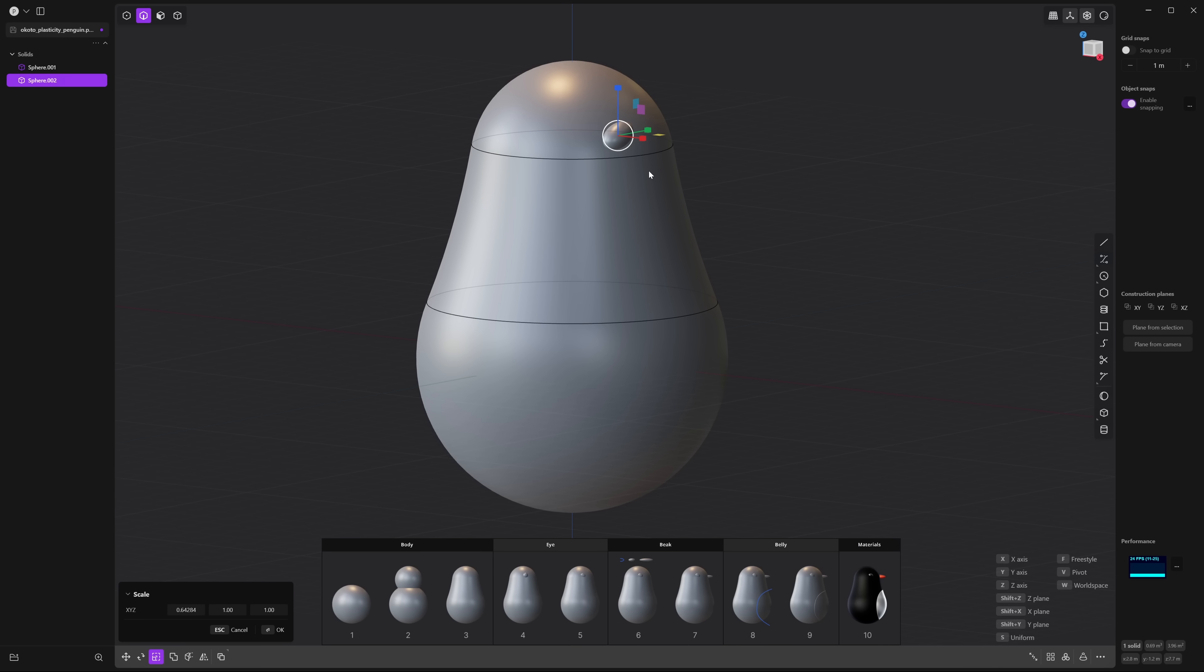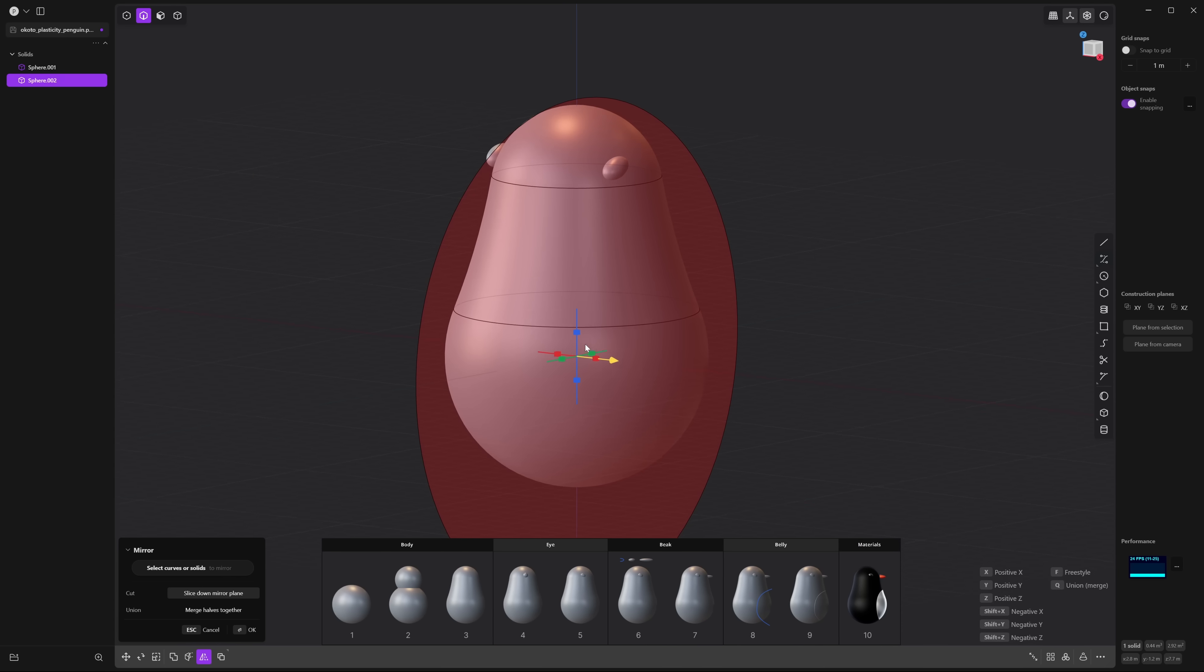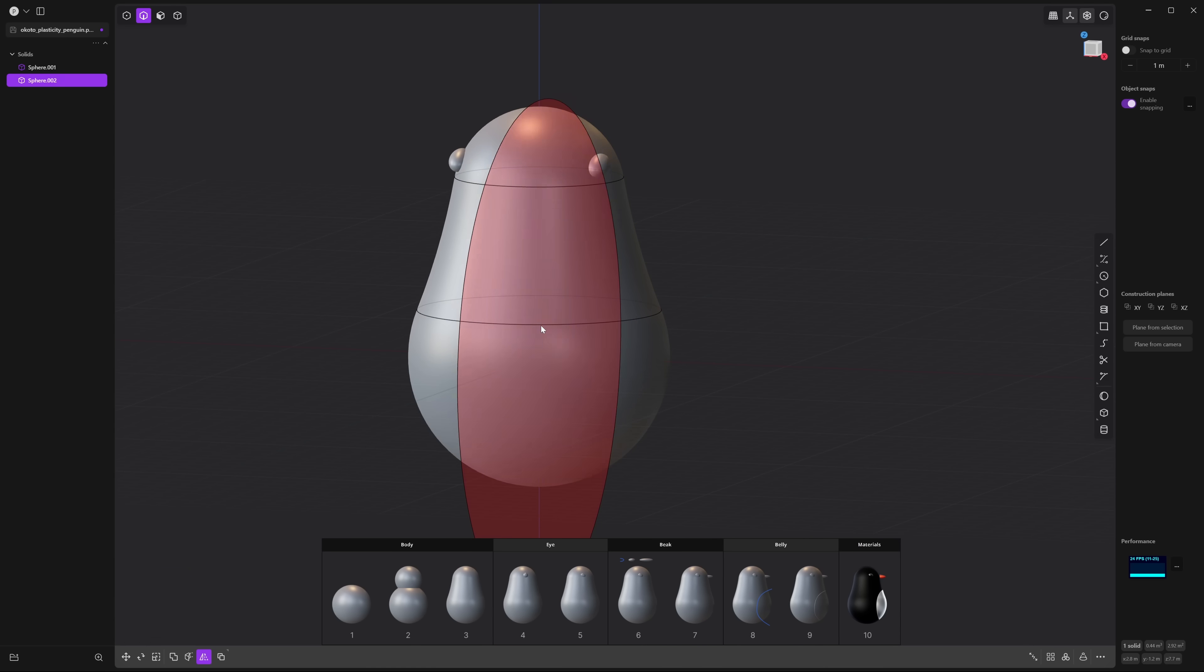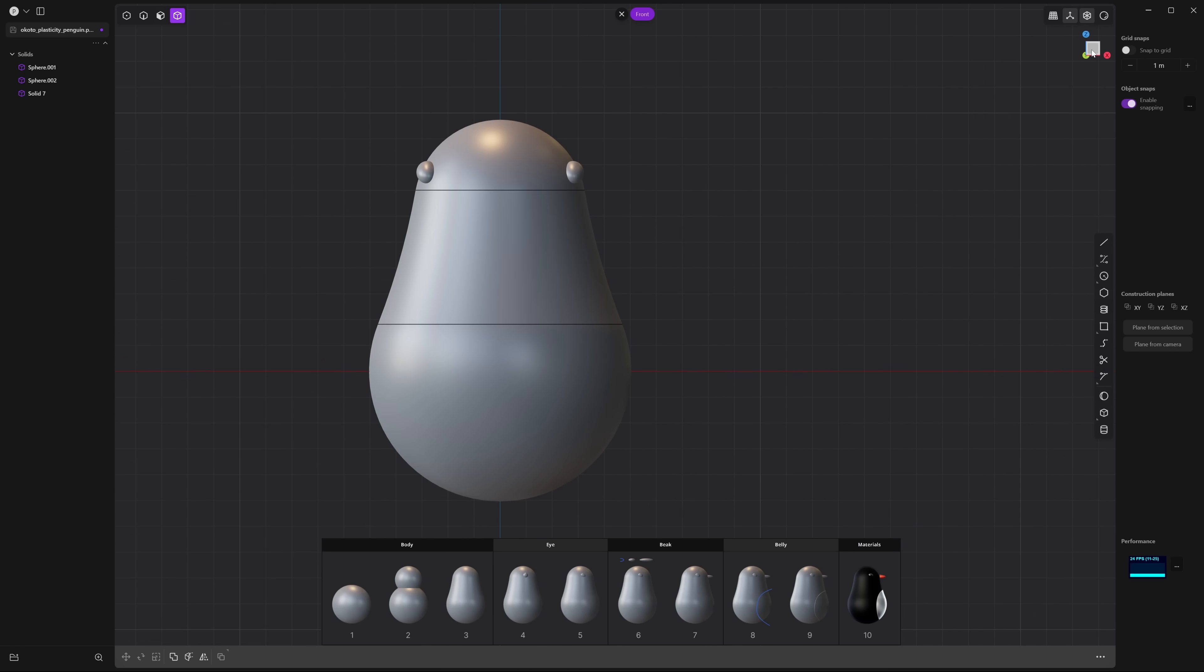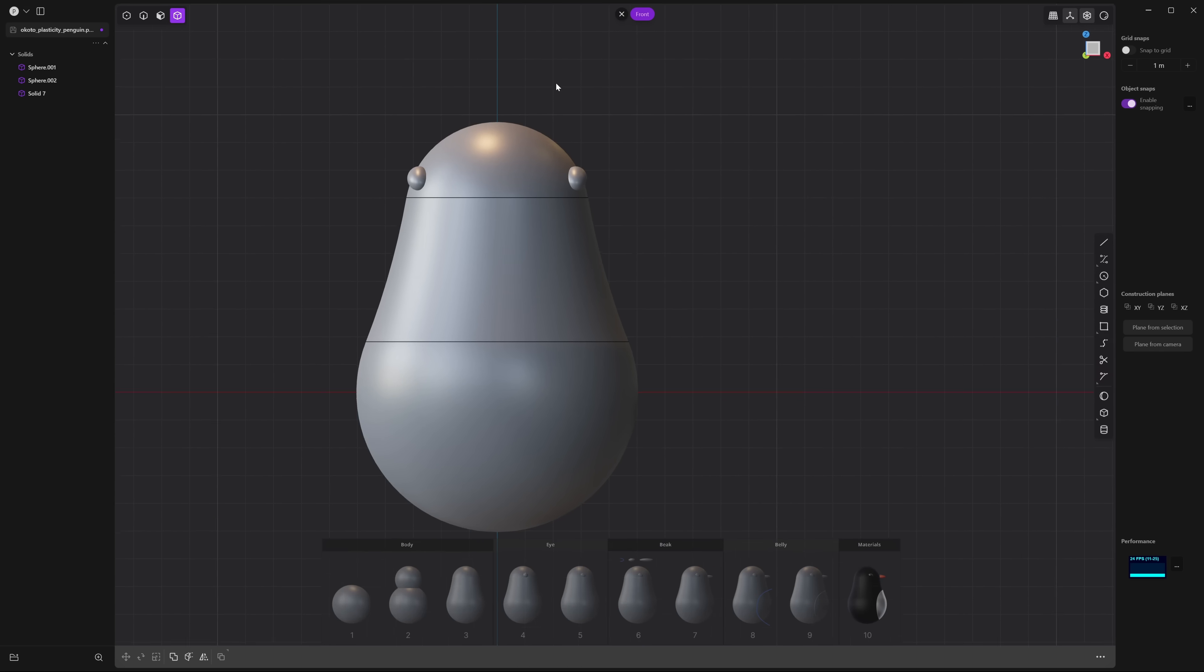Now we need to have it on the other side as well so press alt x and then press on this red axis and you'll see it's on both sides now. Right click and now let's go to the front view by clicking on the front side of the view cube and let's create the beak.